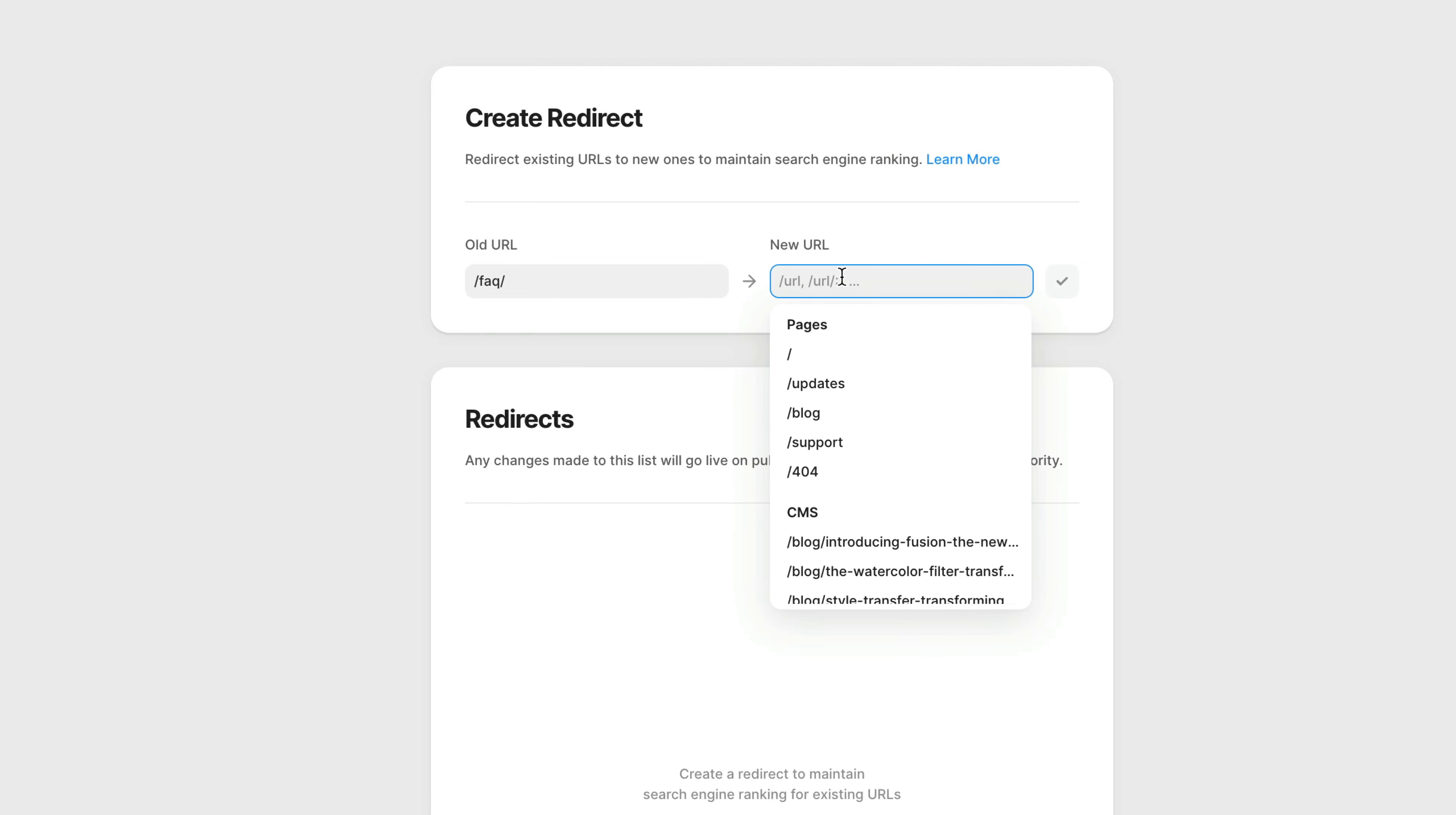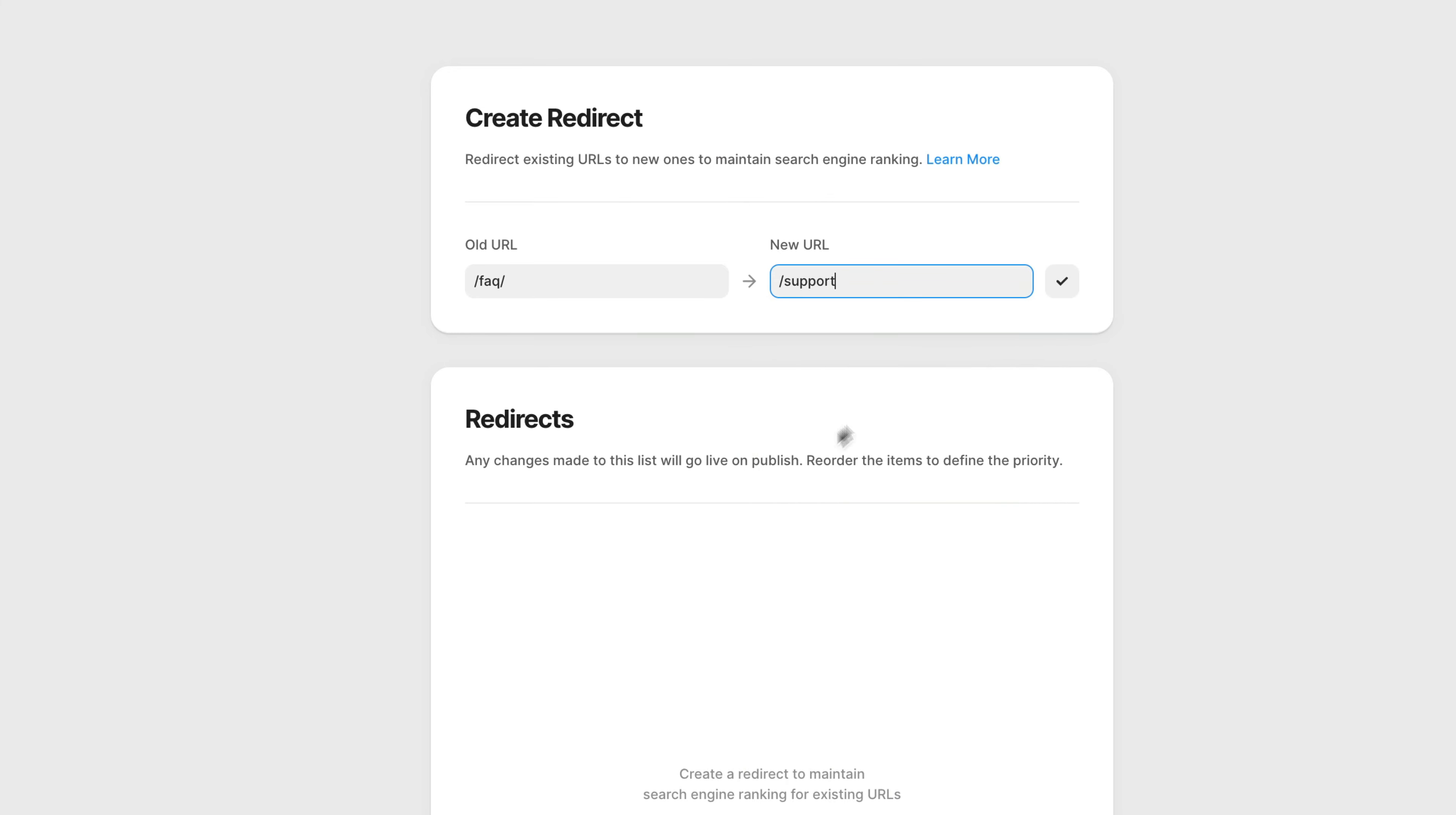And if I click this, you'll see that all of my pages on my website are shown. But I can also actually just select the support page, then hit the check. You can see that my redirect gets added.